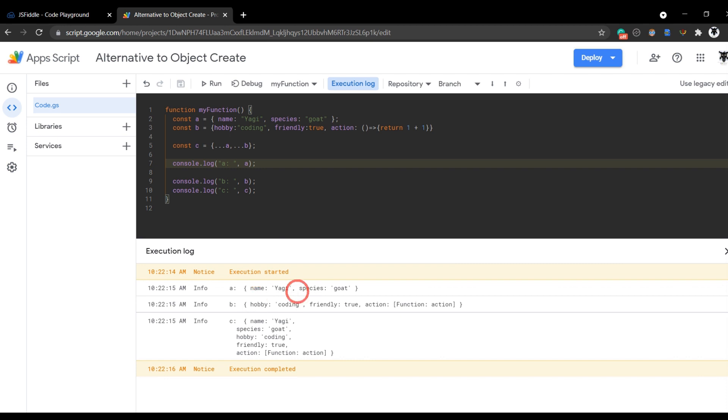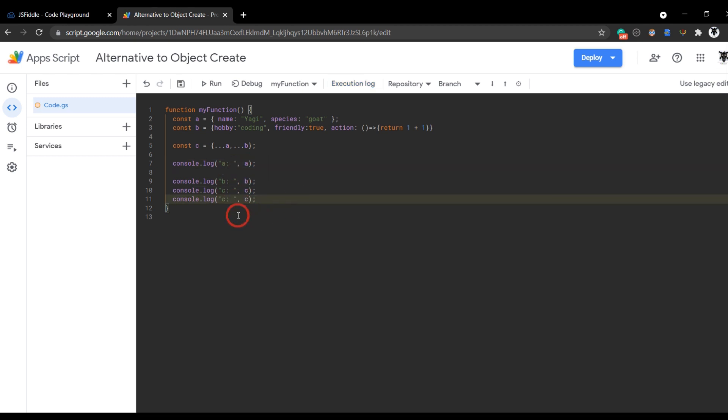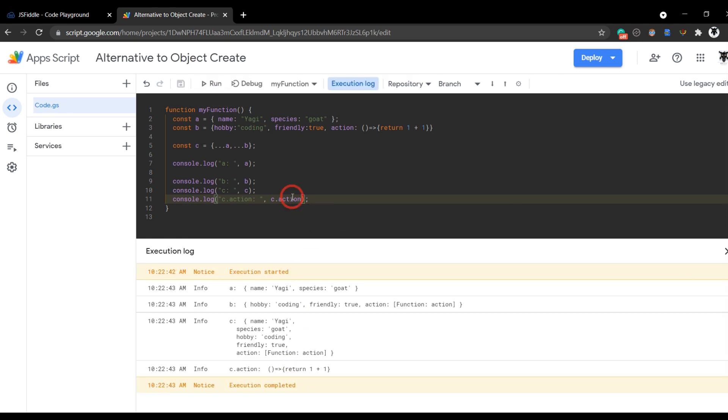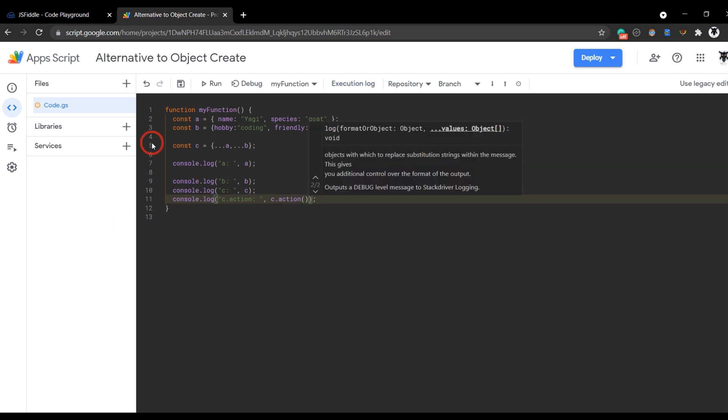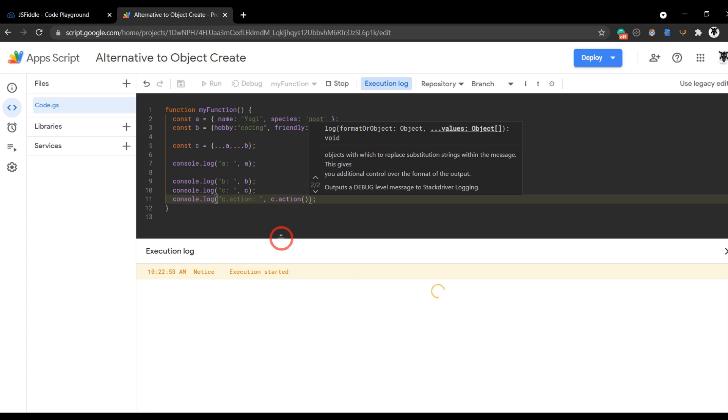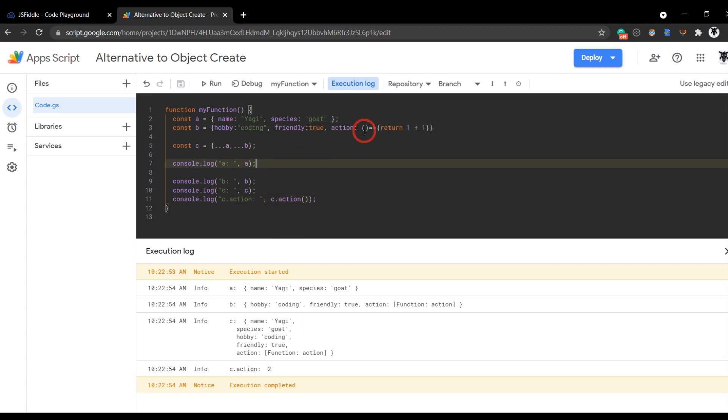And now we've got a there as its own independent object, b again, and then c, you can see that we've combined all the objects together. And we can even call this action as well. We'll do c.action so you know the function will also run successfully. And you can see it's added one plus one equals two.